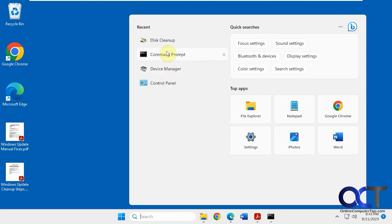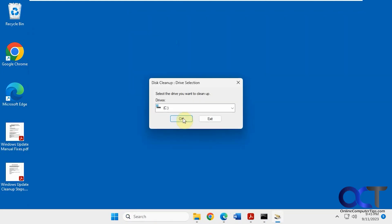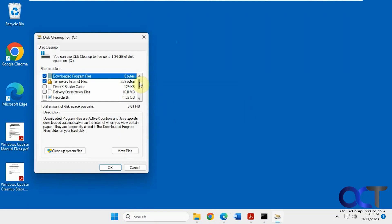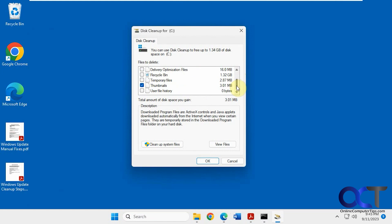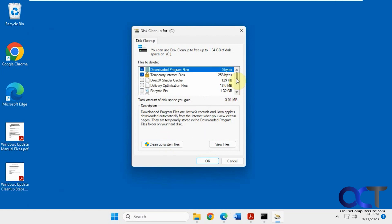If you search for disk cleanup and open it normally, pick your drive, and you'll see the categories available. Make a mental note of these. You can check the boxes you want and then click on clean up system files and that'll clean them up.